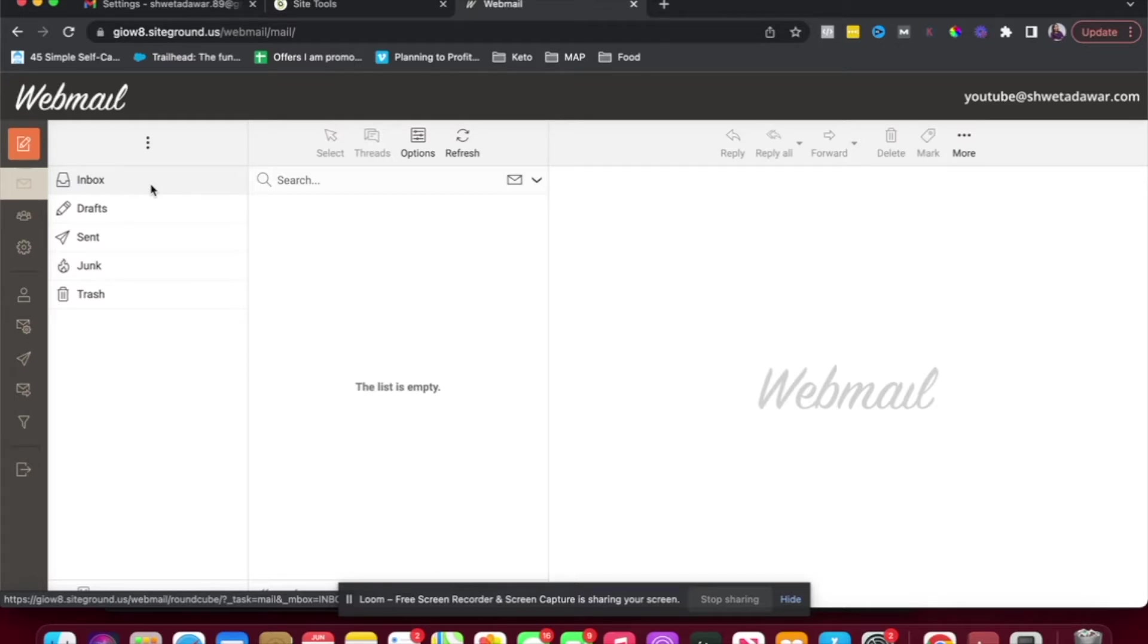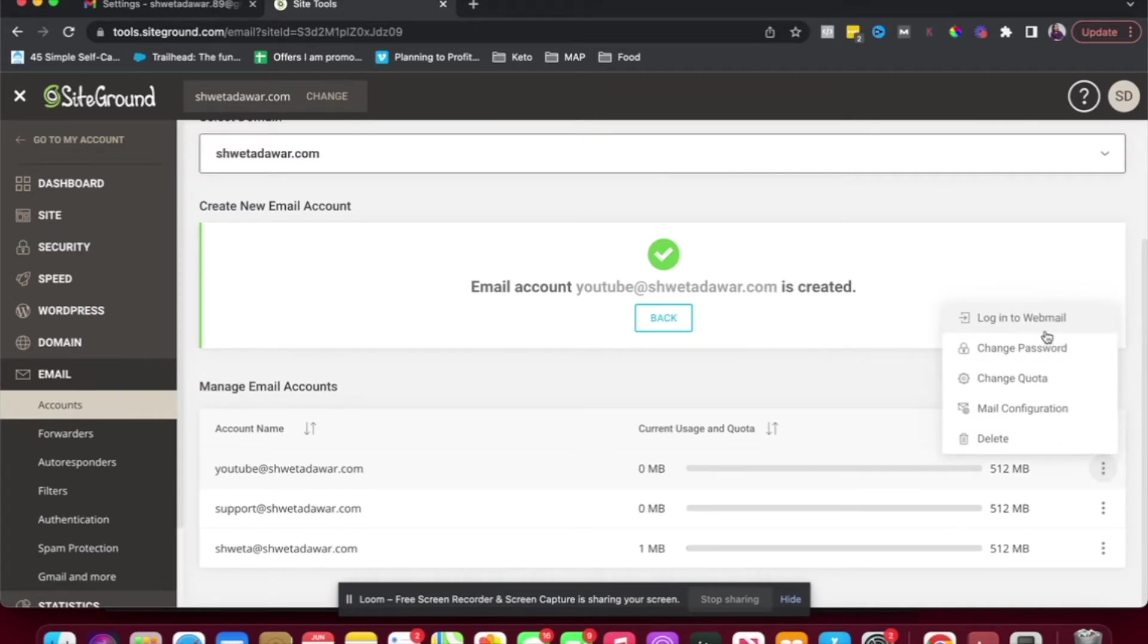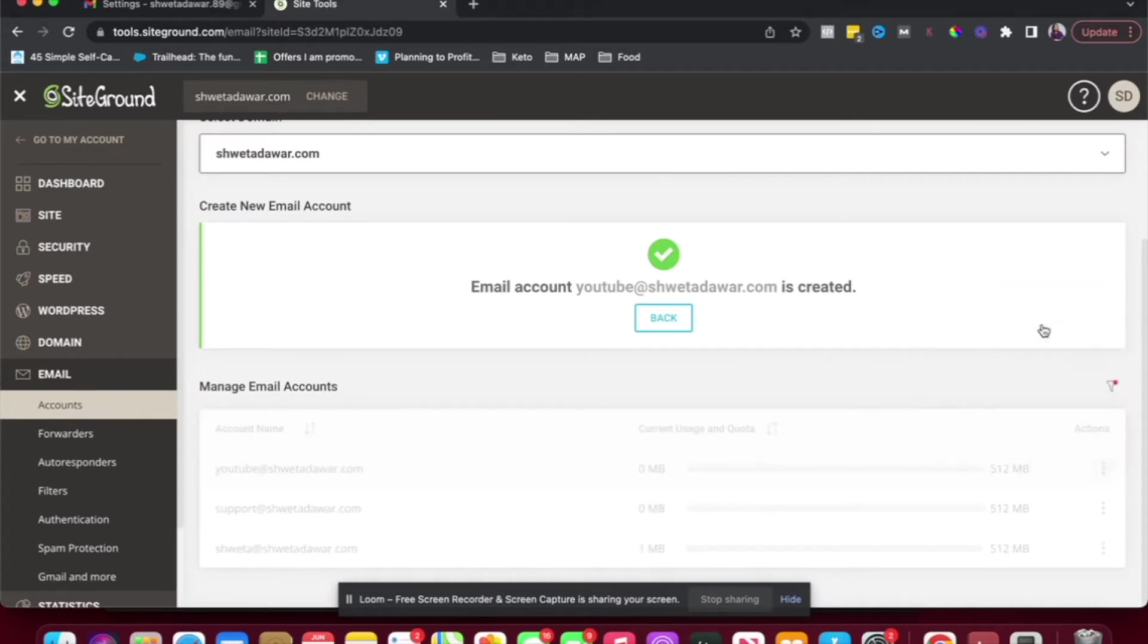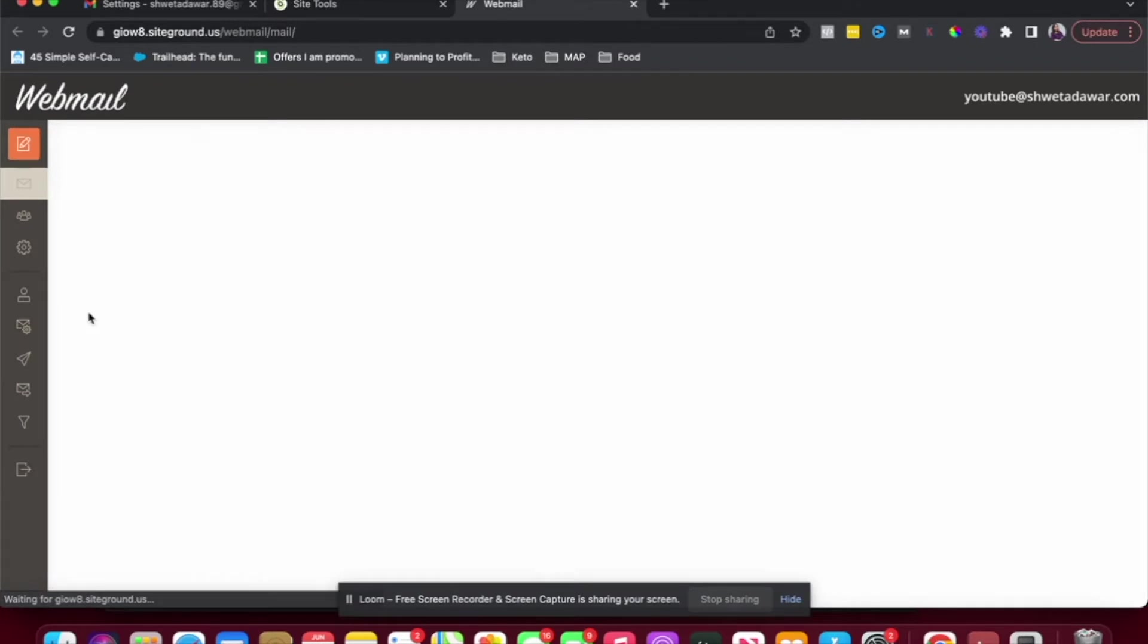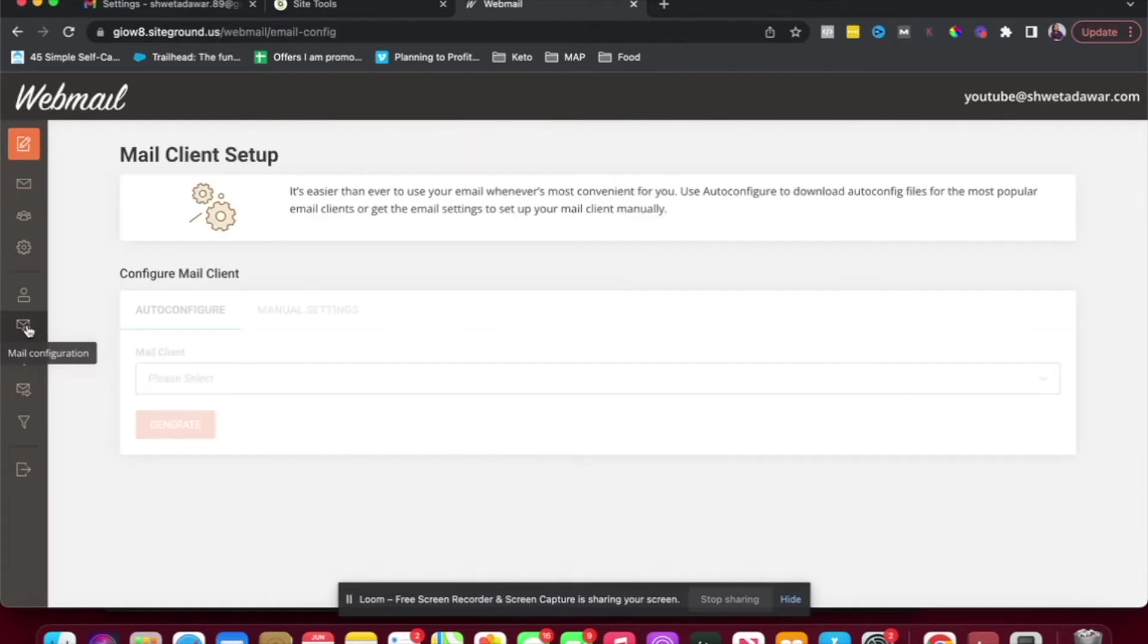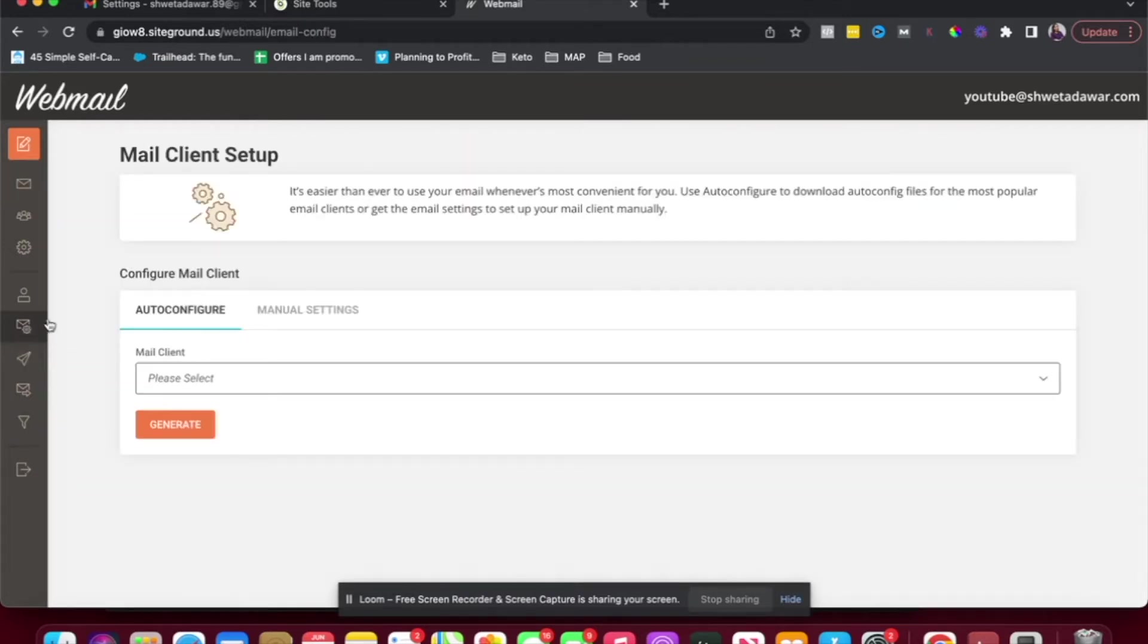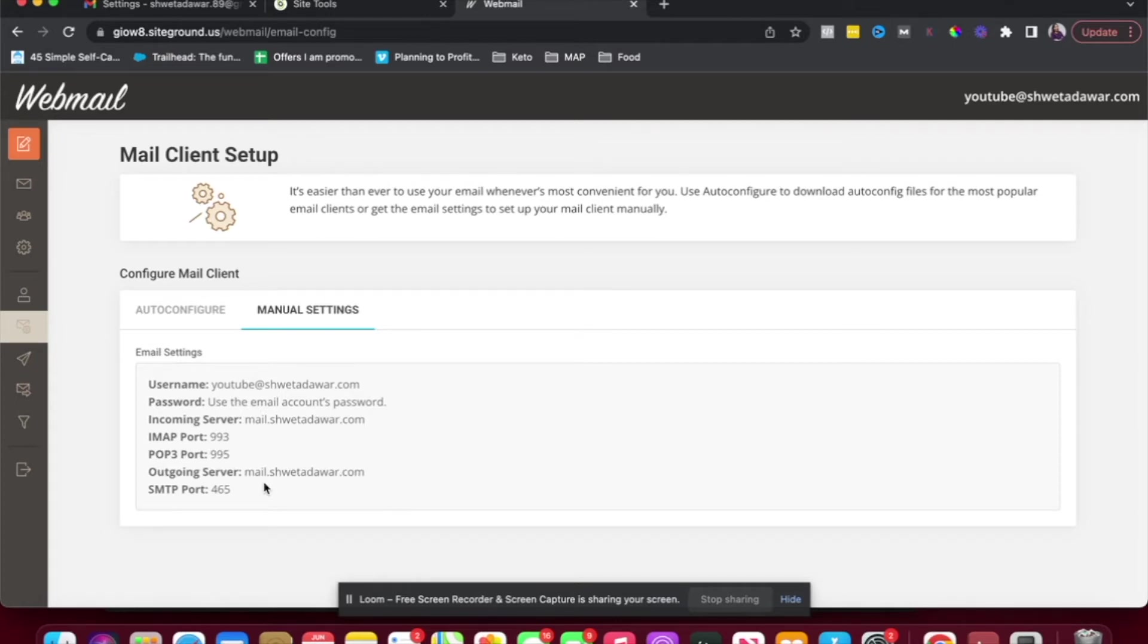Now you can go ahead and connect this to your Gmail account as well. So the first thing that we're going to do is again, let me go back, click on these three dots and log in to webmail. Once you're inside webmail, you want to click on this icon here for mail configuration. So I'm going to click on that and you're going to click on manual settings. So these are the settings that will show up and these are the settings we will have to use when we are setting this email up in our Gmail account.